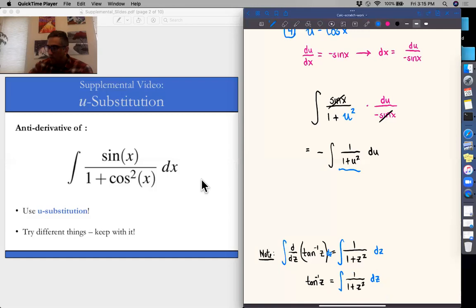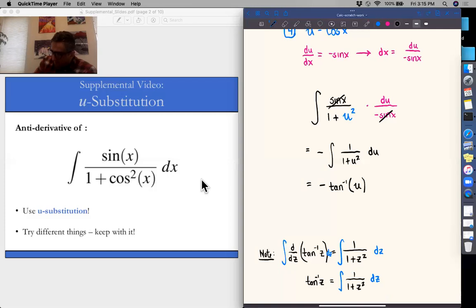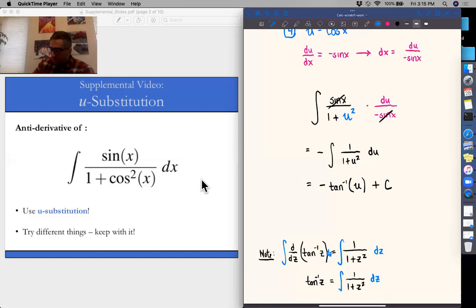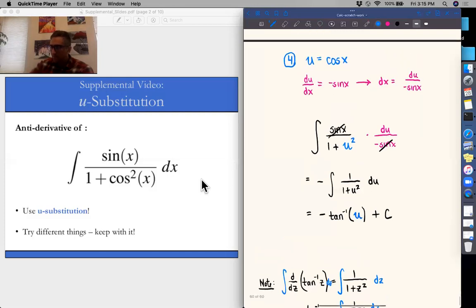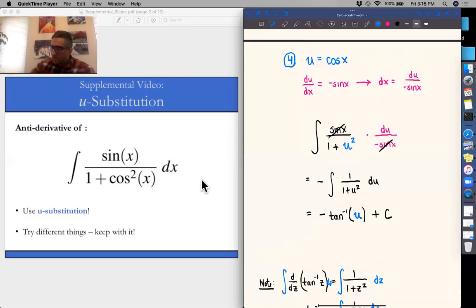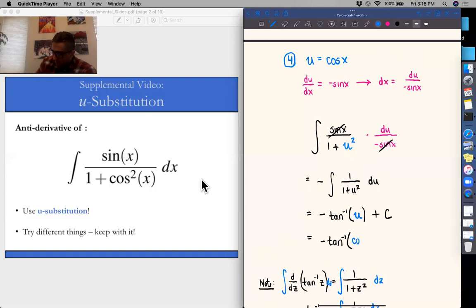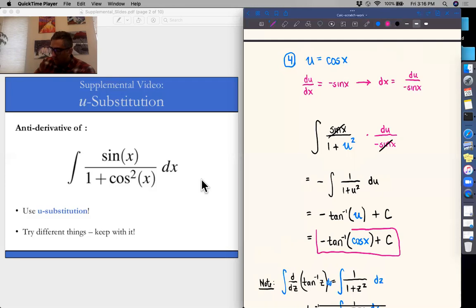So in our case, the integral of one over one plus u squared gives us minus the arc tangent of u, plus C. The last step is to re-substitute u equals cosine of x, which we defined for this substitution. Our final answer is minus the arc tangent of cosine of x, plus the integration constant C. And that is the antiderivative of sine of x over one plus cosine squared of x.